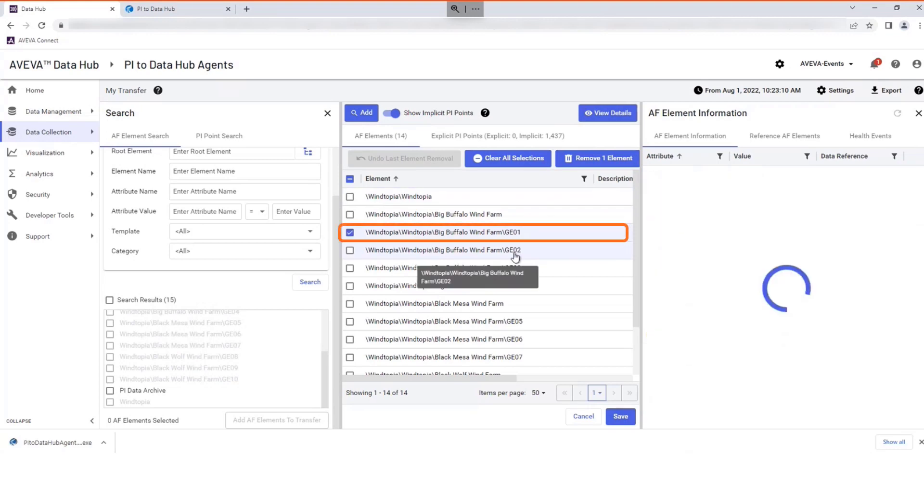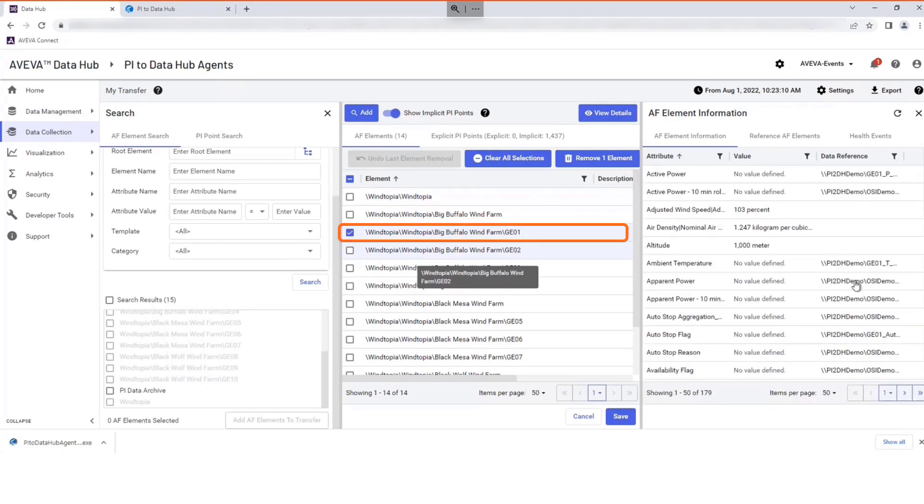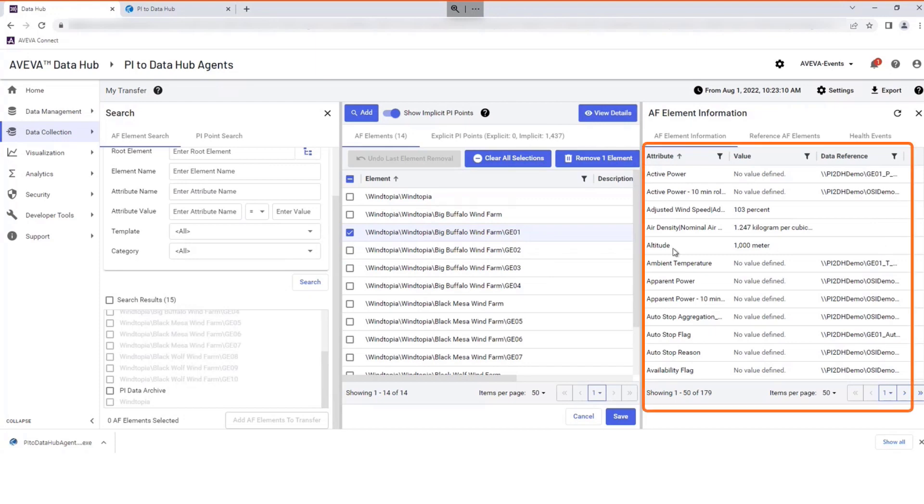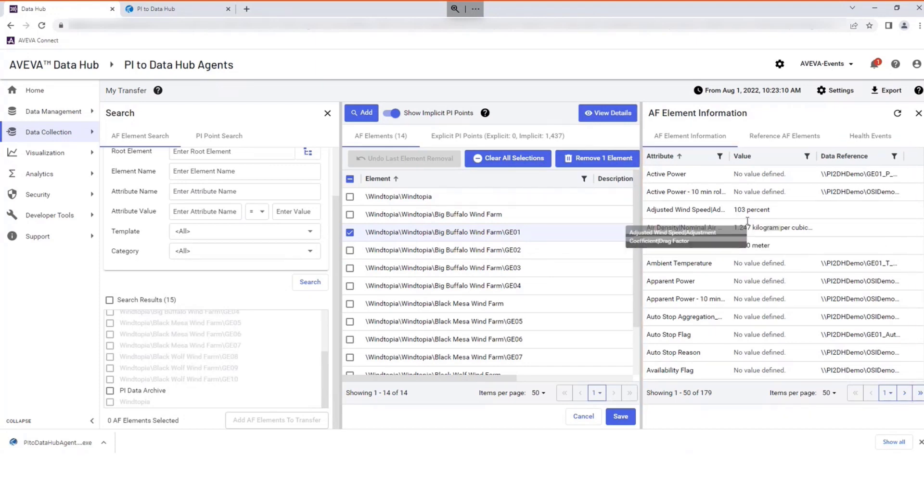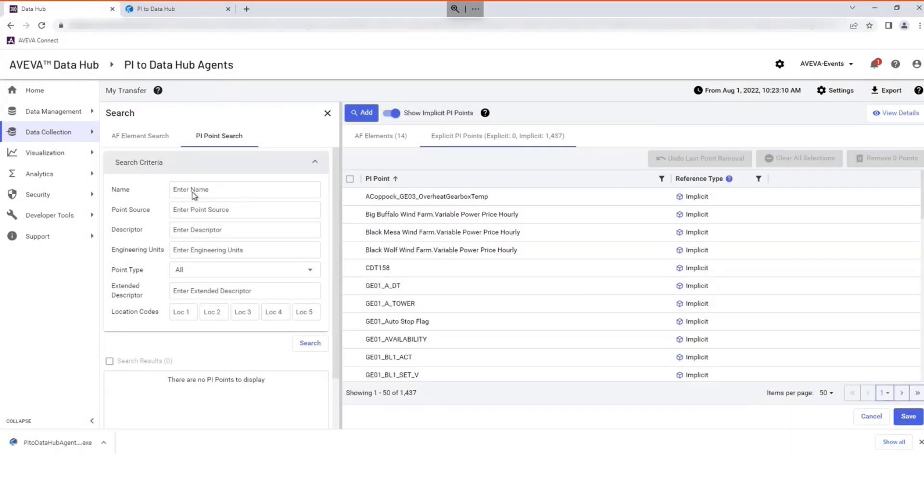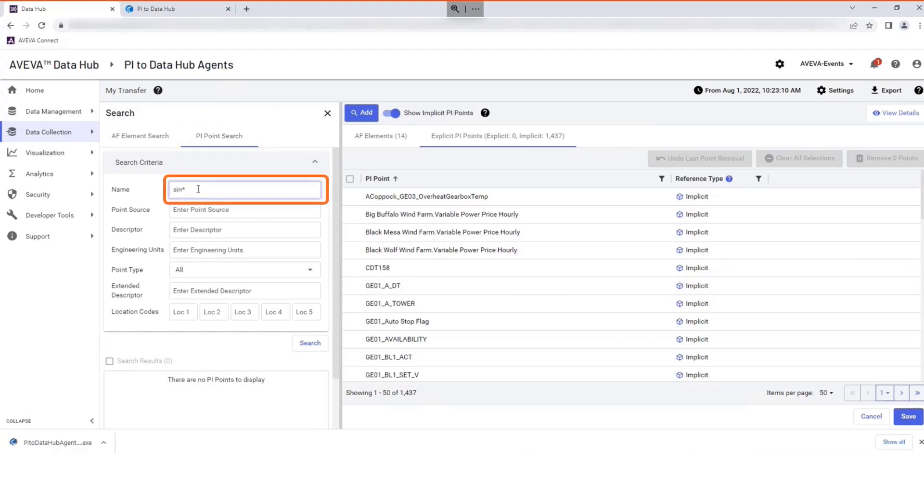Select individual elements and explore the related AF element information if needed. You can also use Pi Point Search for individual Pi data points and add these to your transfer.